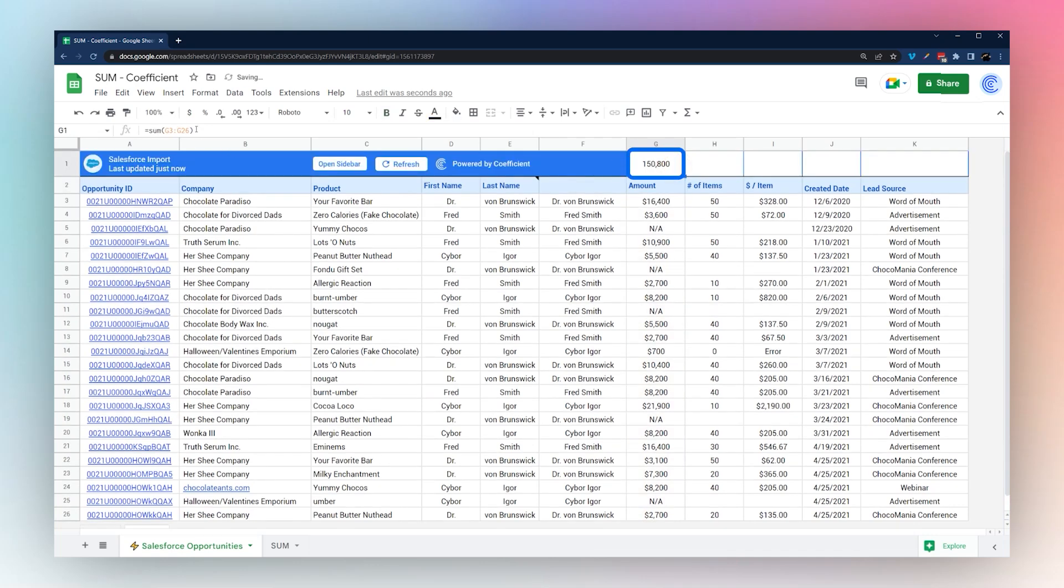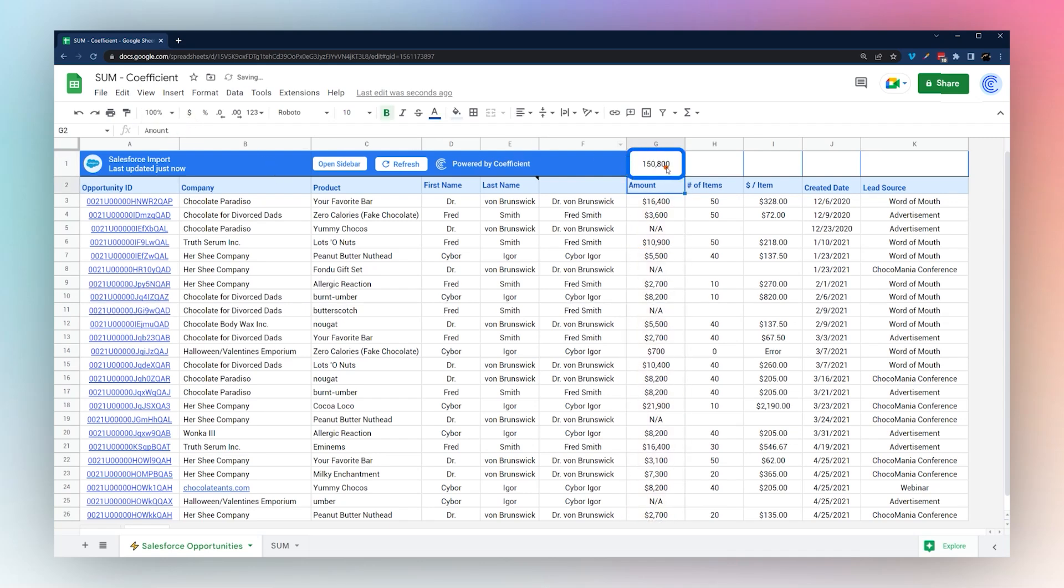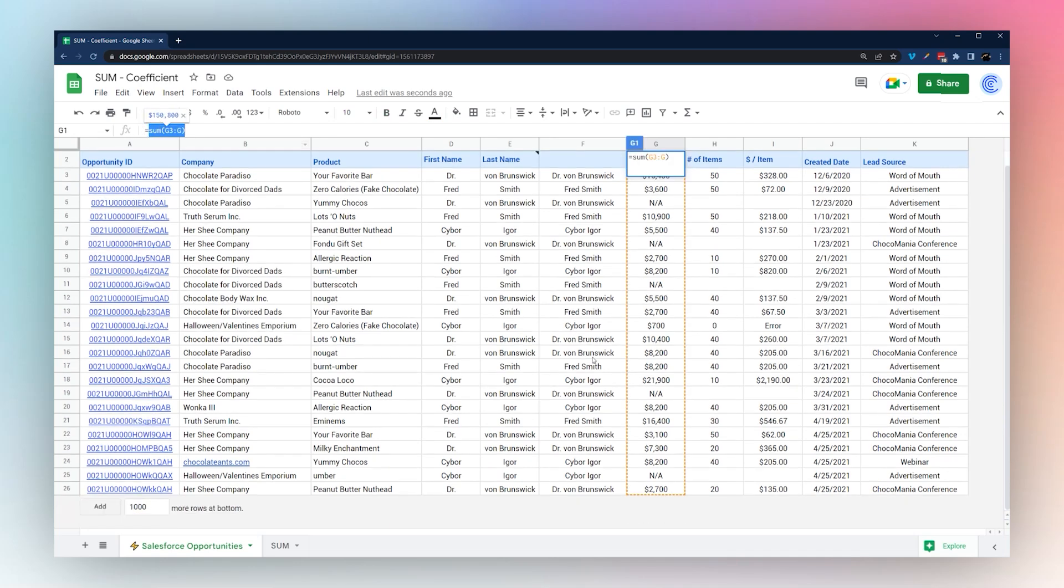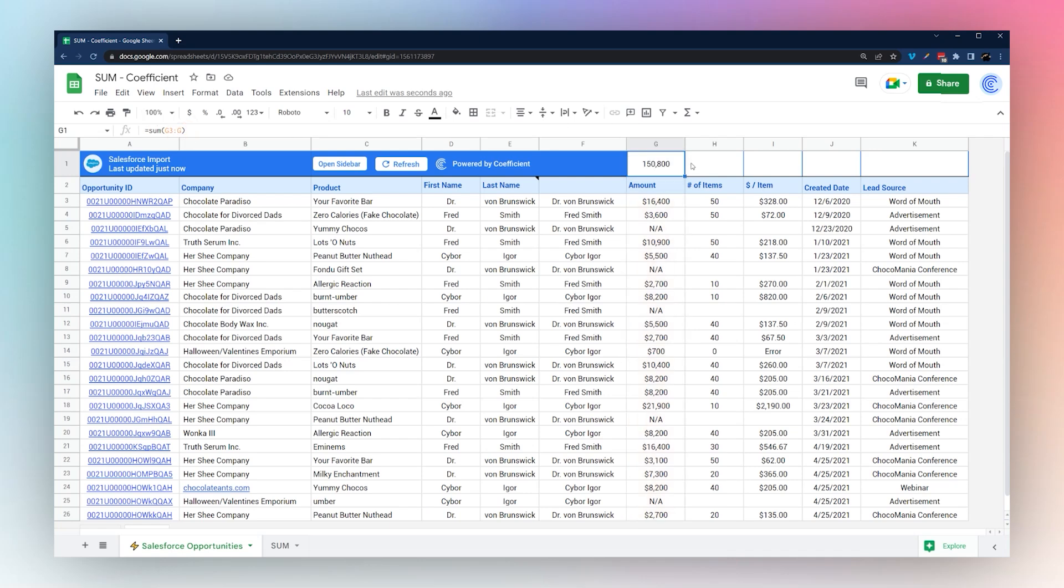You get the same result either way, 50,800. This is a quick way if you're adding more data; it'll continue to pick those up without having to update the end reference.